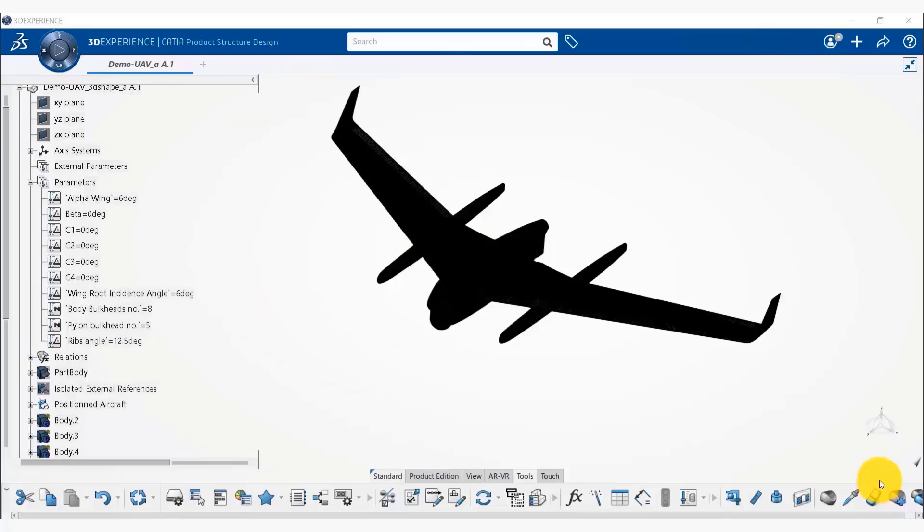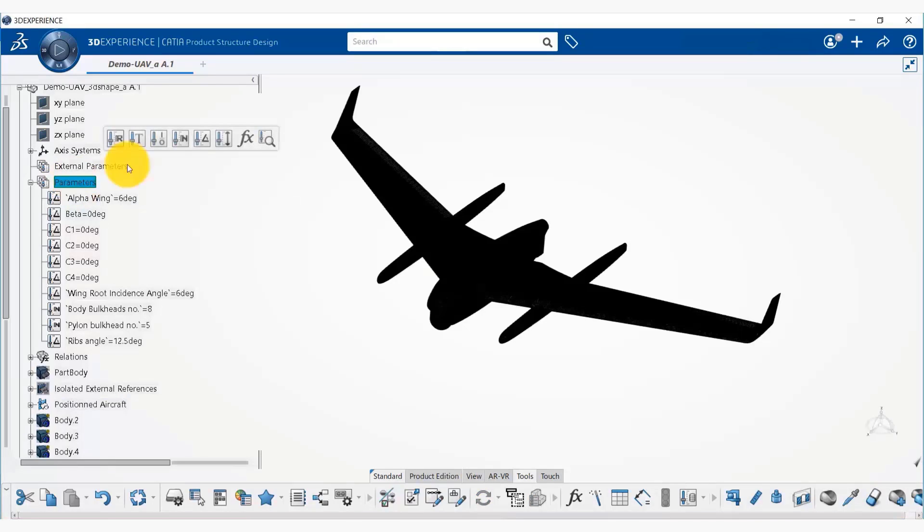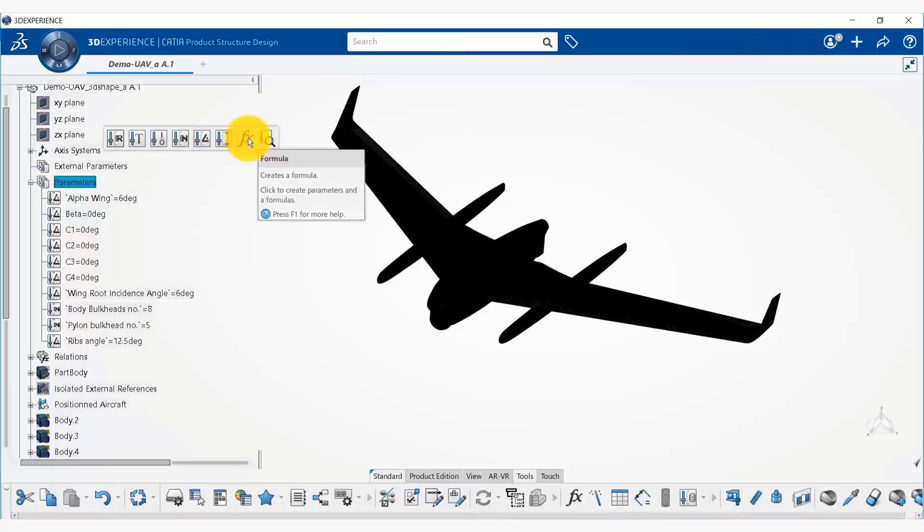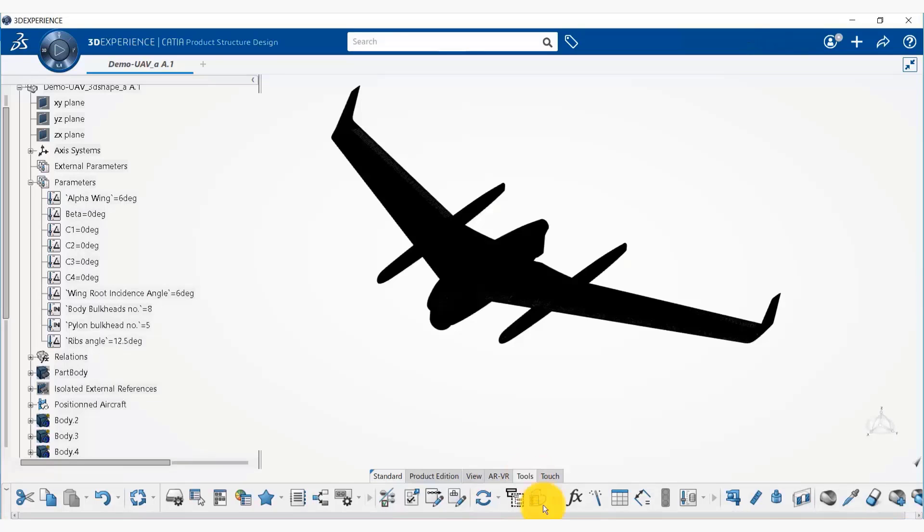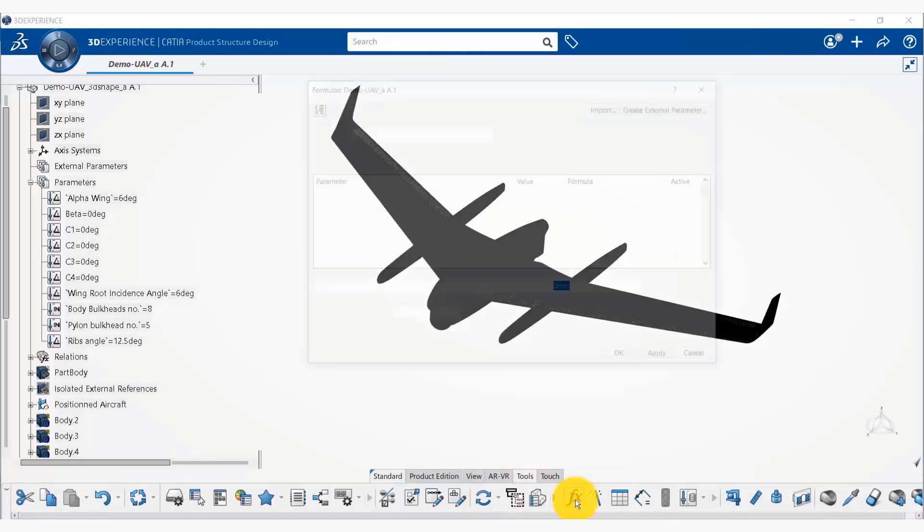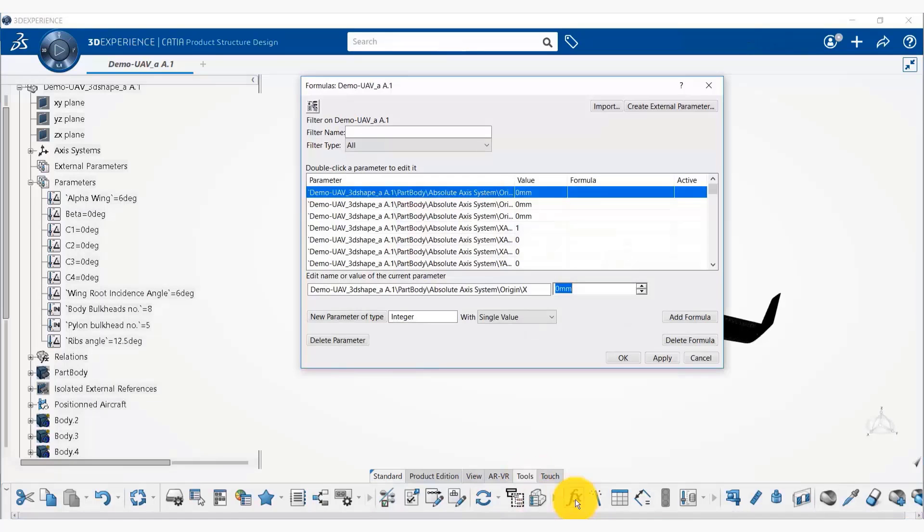Now we are going to create a parameter for number of ribs. You can do that by clicking on parameters and selecting the FX formula, create a formula here, or you can go to the tools menu and click on formula.